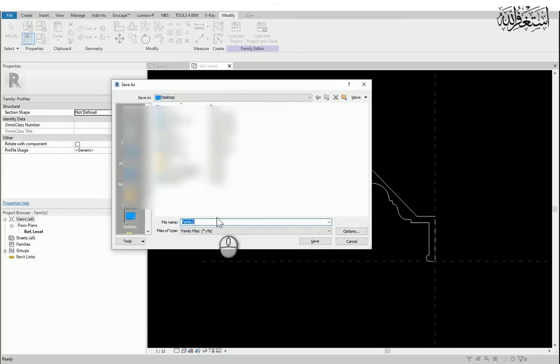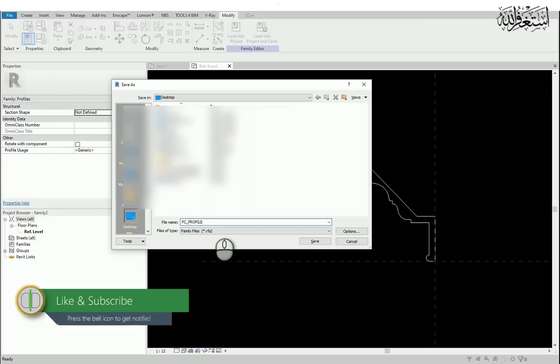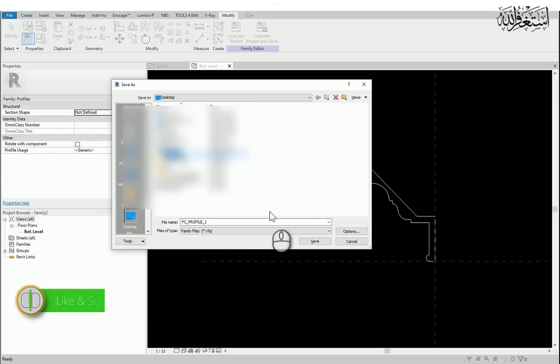Now I will save this family with the name FC, it means false ceiling, then profile 1. This is profile 1. Later I will show you I will create one another file.